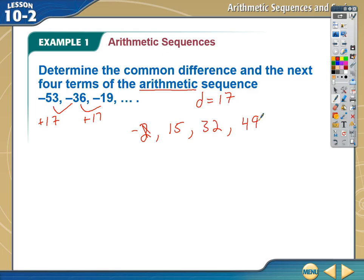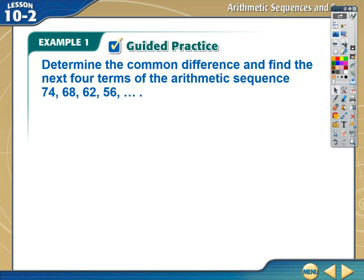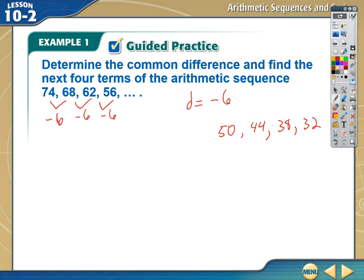Let's take on the next one — you do this one. Determine the common difference and find the next four terms in the arithmetic sequence. Pause me and do it right now. Hopefully you've seen that the common difference in this one is that I'm subtracting numbers, so my common difference is negative six — I'm adding a negative six each time.